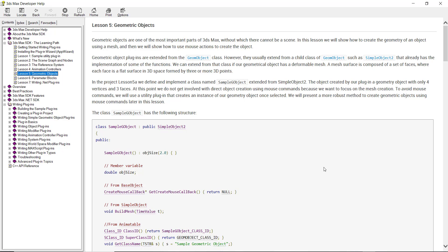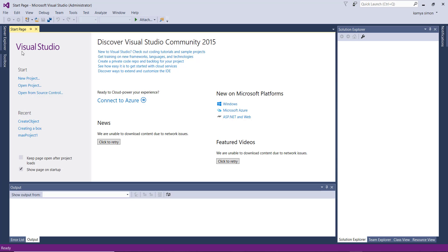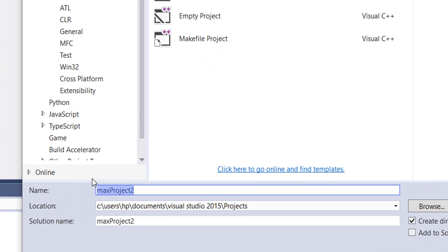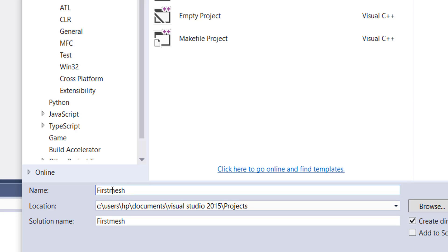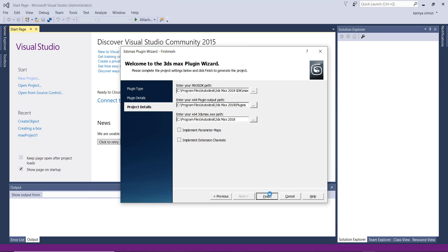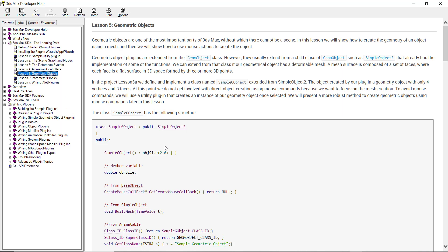We're going to go to Visual Studio and create a new project. I'm going to call it 'FastMesh' — remember you're not supposed to leave spaces, so you either use an underscore or write it as one word. Go ahead, finish, and create the project. When we go to the documentation, these are very important things you need to read through.